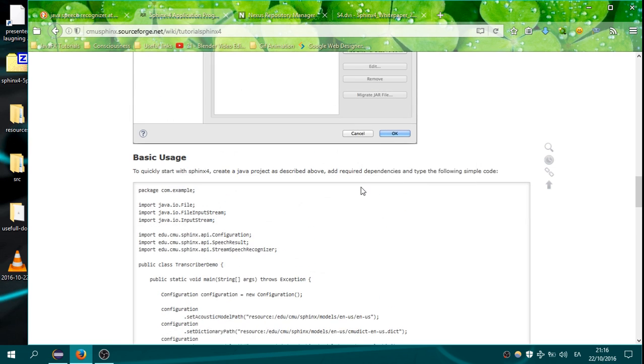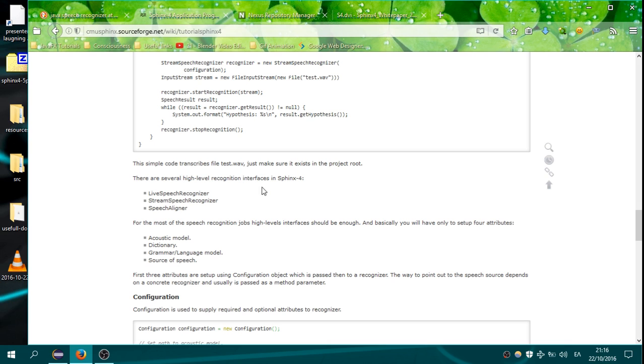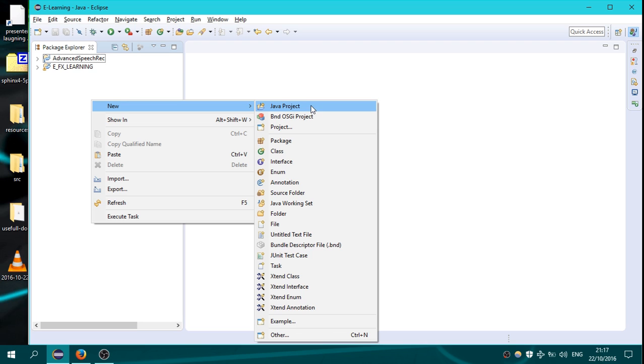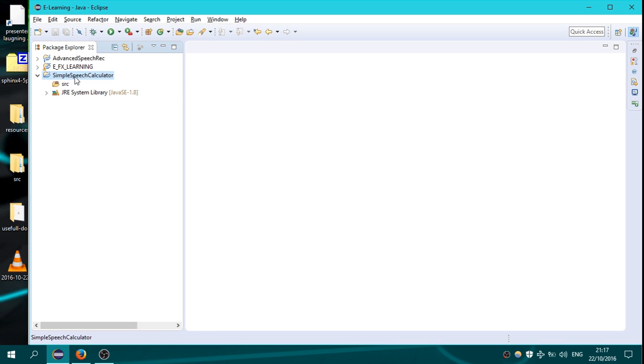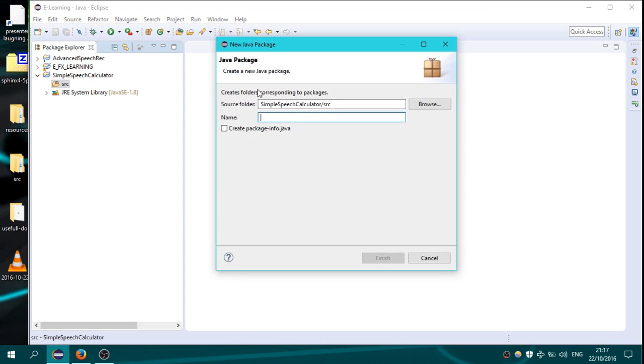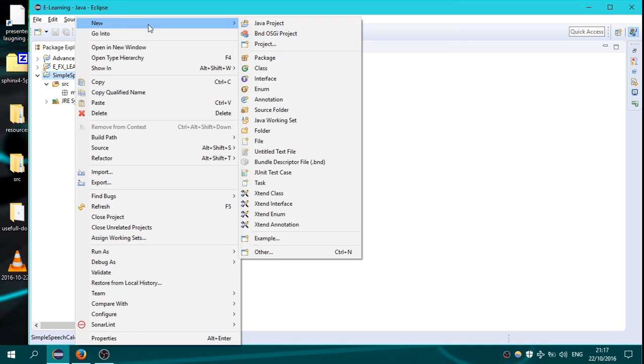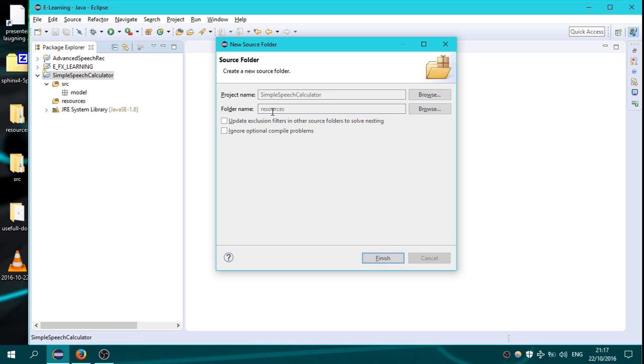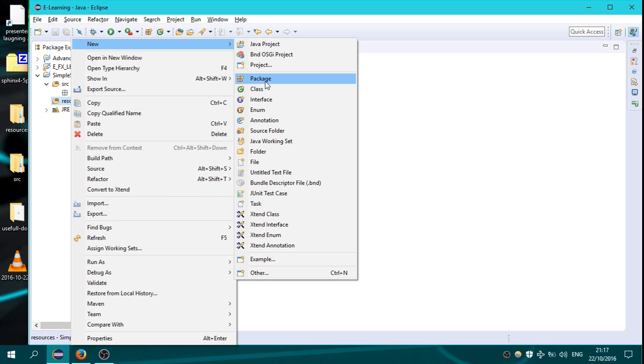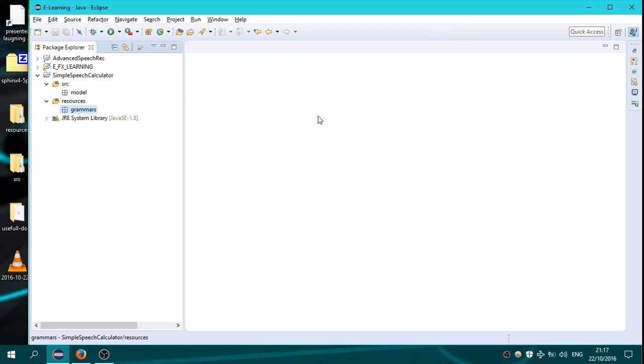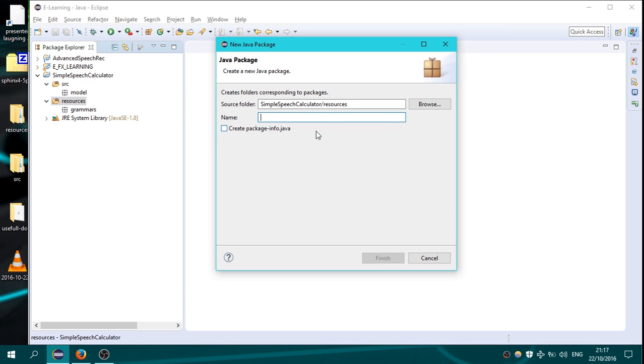So let's start. Open Eclipse, create a new project, a new Java project. Here, name it simple speech calculator. Go on source, new package, name it model. Go here, new source folder, name it resources. Go on resources, new package, and name it grammars. It will contain the grammars for our application. In the resources, new package and name it libraries. Here we will have our libraries that we will use.